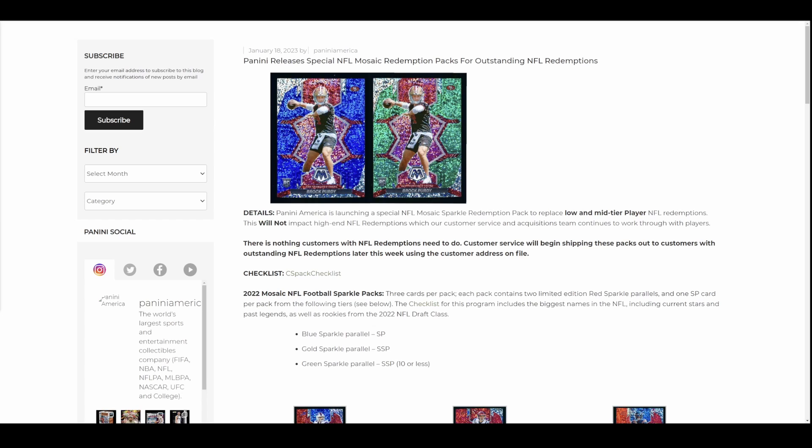And let me circle back on something before we dig too deep into this. What is high-end? They don't say. Purposely, very purposely so. Low- and mid-tier players. This will not impact high-end. Defined high-end.